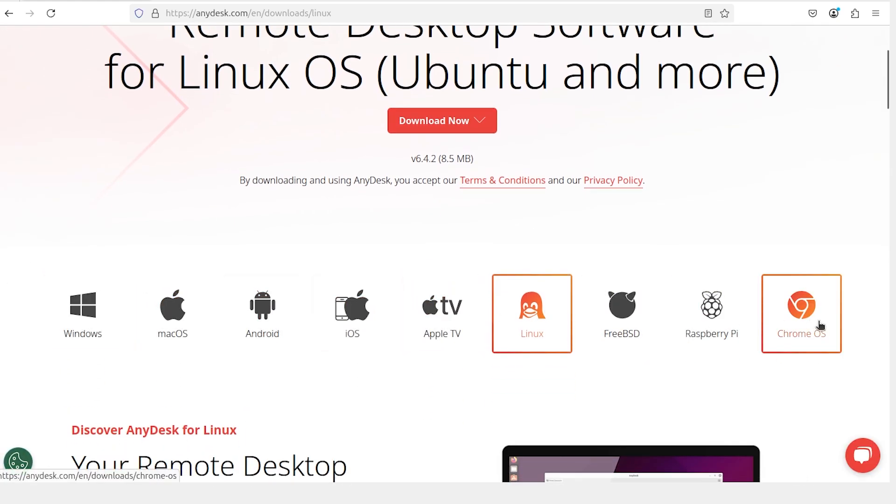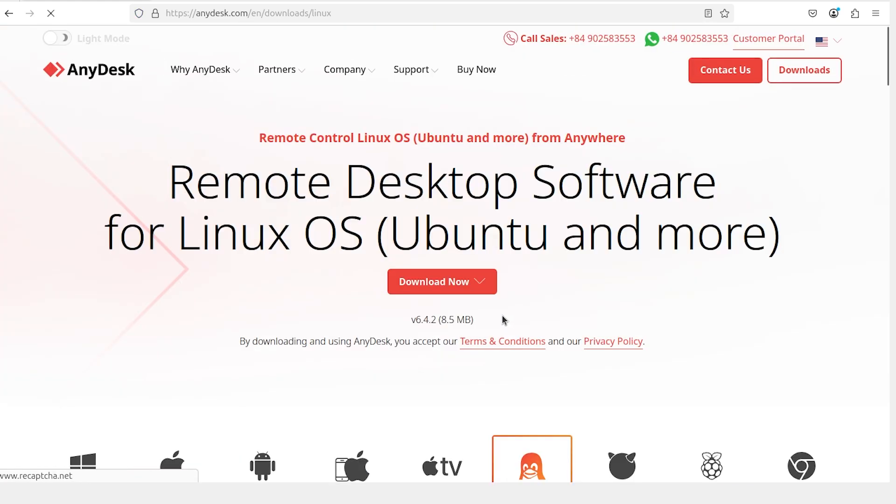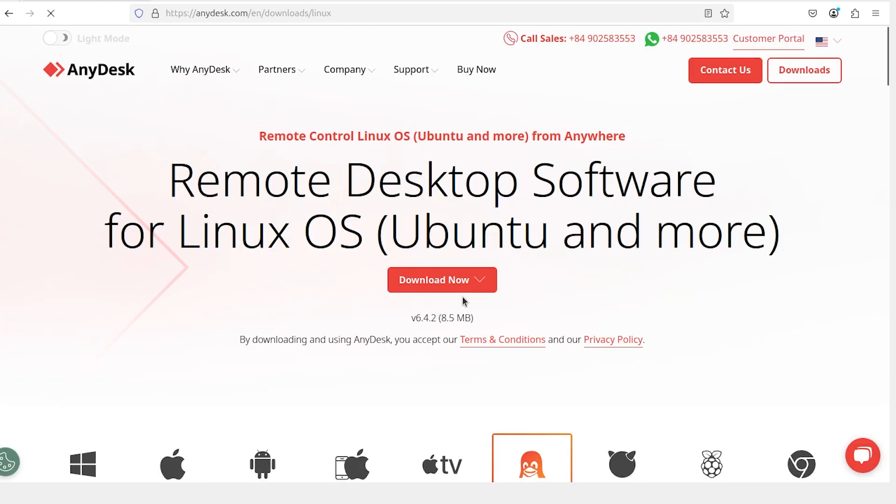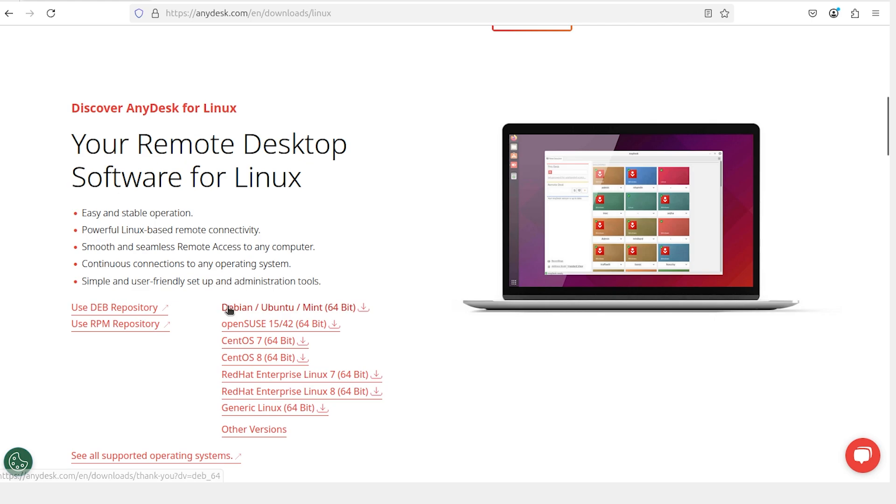In the Linux section, you will see multiple options for different distributions. Look for Ubuntu Debian. Click on this option to start the download.